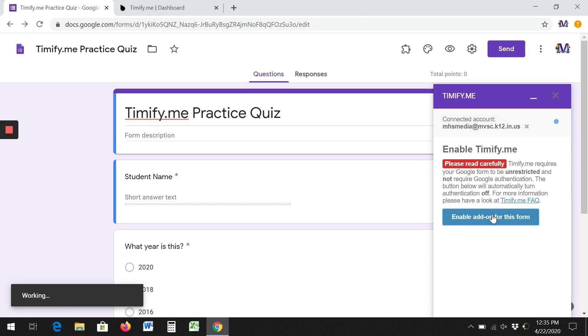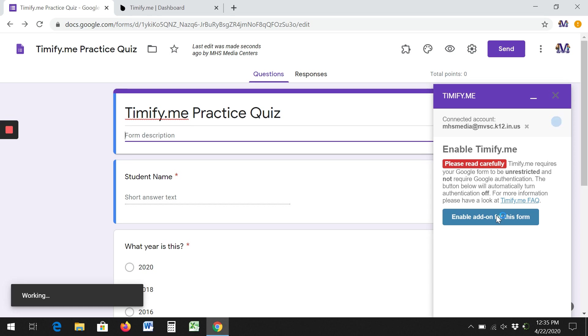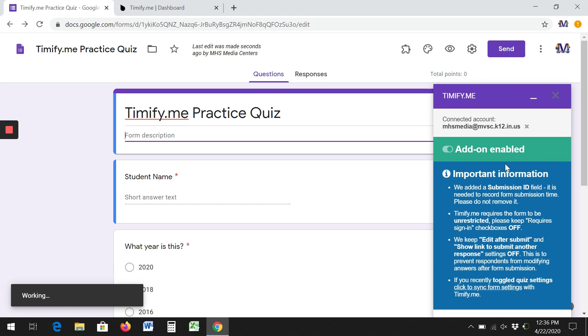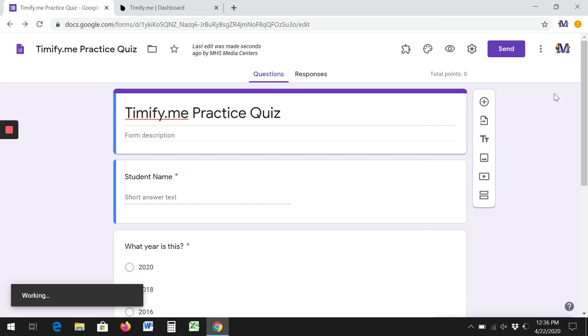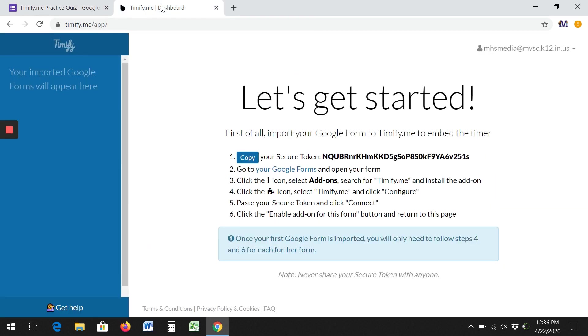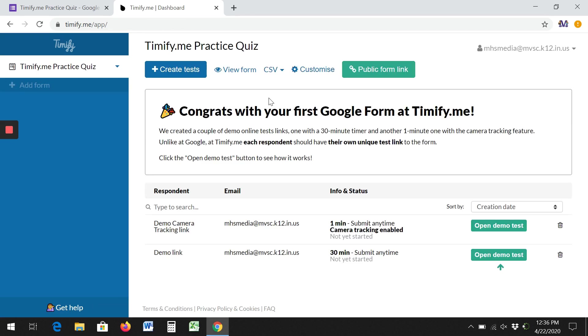We're going to enable it for this form. And now it's been enabled. So now if I close this and I go to Timify, let's refresh it. And I have that TimifyMe practice quiz right here.